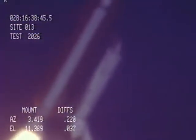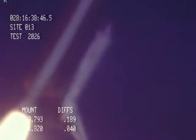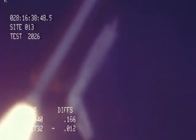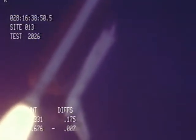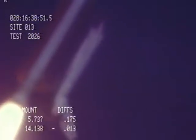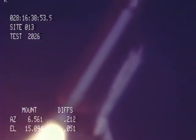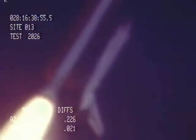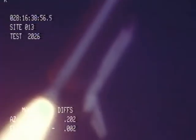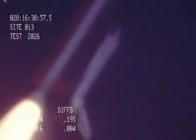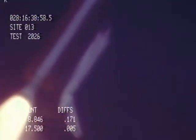Engines at 65%. Three engines running normally. Three good fuel cells. Three good APUs. Velocity 2,257 feet per second. Altitude 4.3 nautical miles. Downrange distance 3 nautical miles.